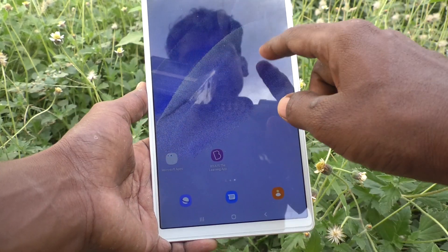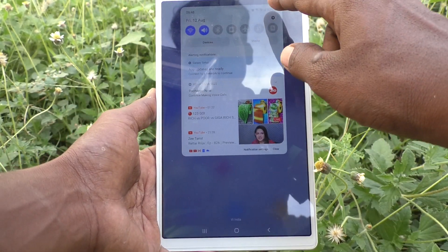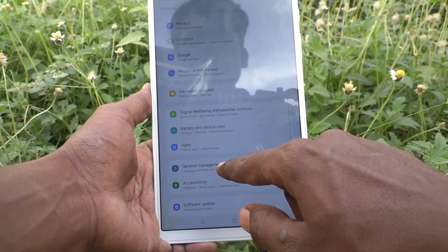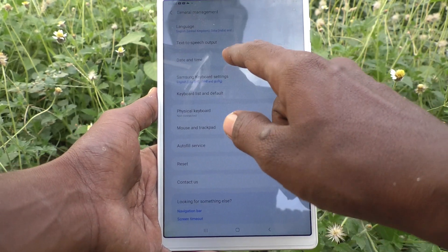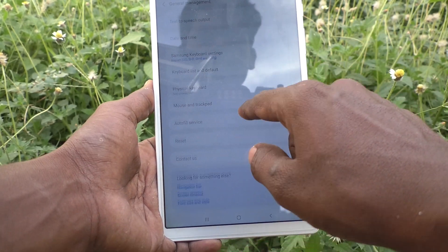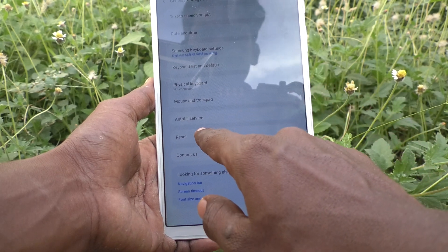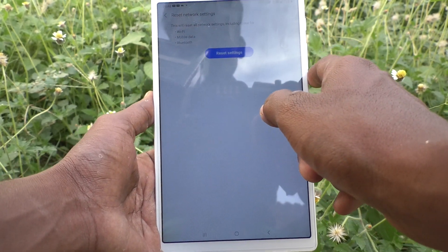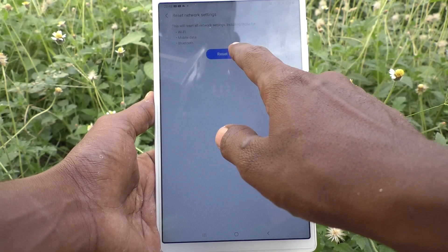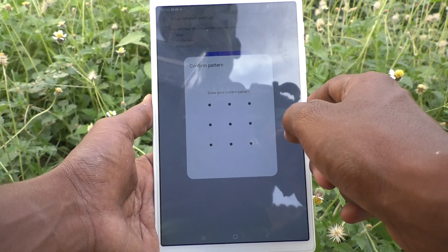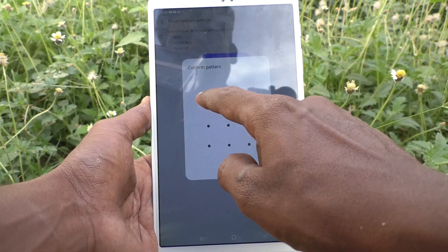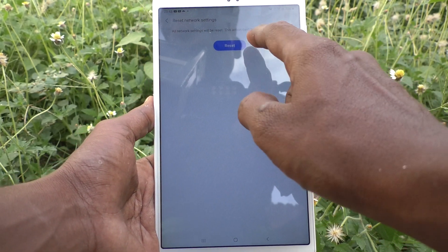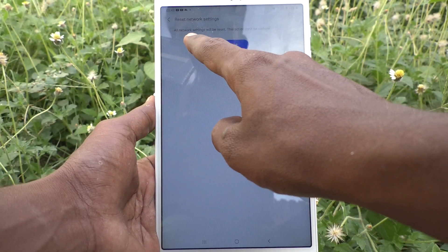First, go to Settings. Now click on General Management, click on Reset, click on Reset Network Settings, and click on Reset Settings. It will ask for your current pattern — draw your current pattern and all network settings will be reset.